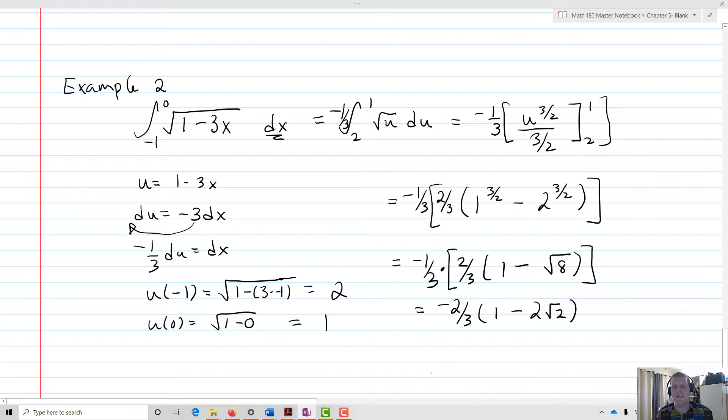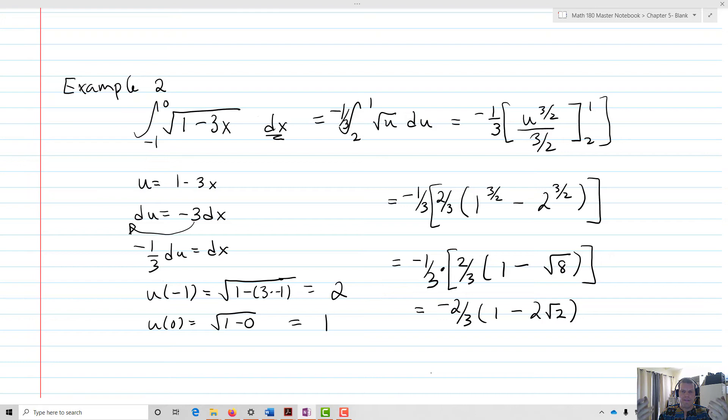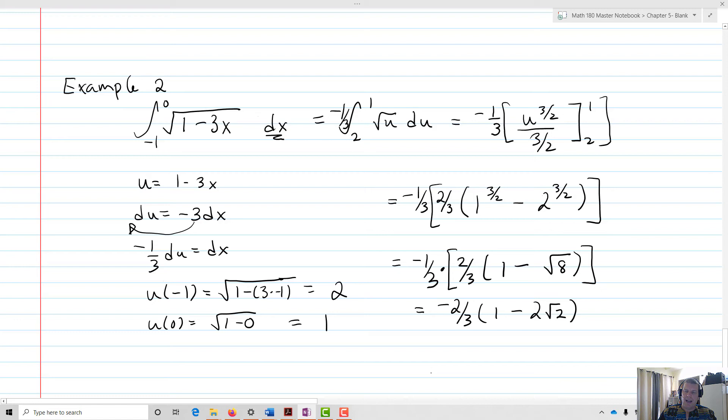That's the idea of the substitution rule. We get comfortable figuring out what the function is within the function — what is the composition. We utilize the g of x, find its derivative, make the substitution, and find the value for the integral using the substitution. For the indefinite integral, we substitute back in the original function. For the definite integral, we transform our bounds, which makes the work a lot easier. This wraps up the work with the substitution rule.